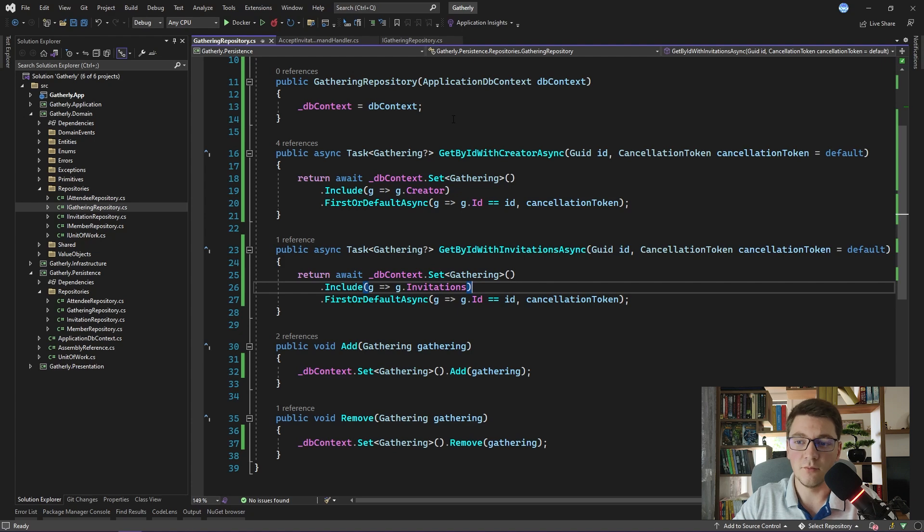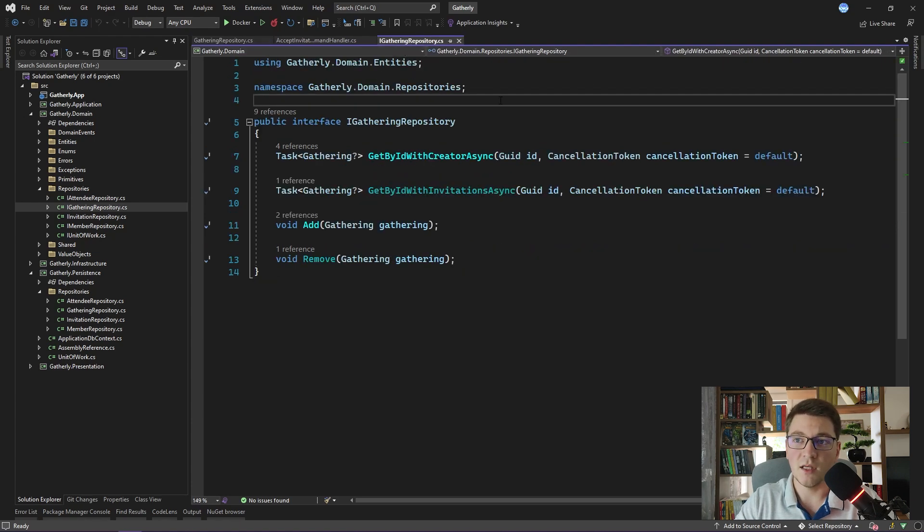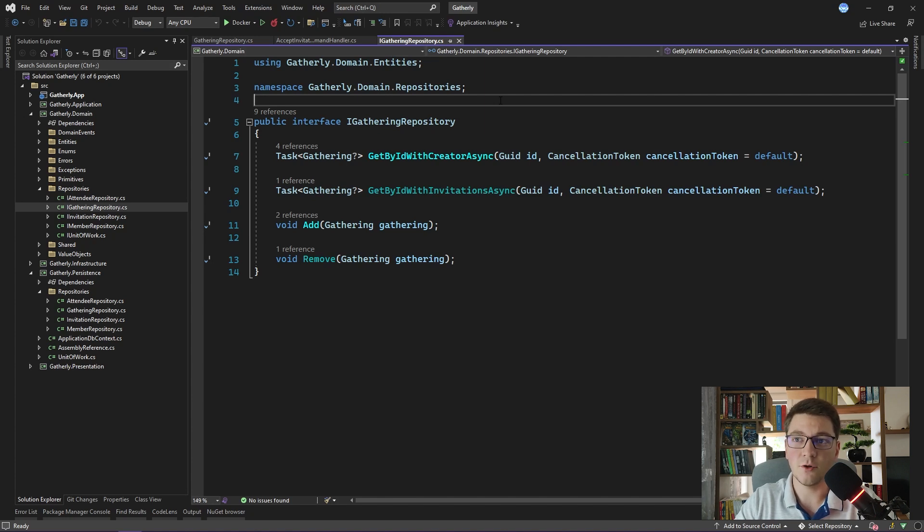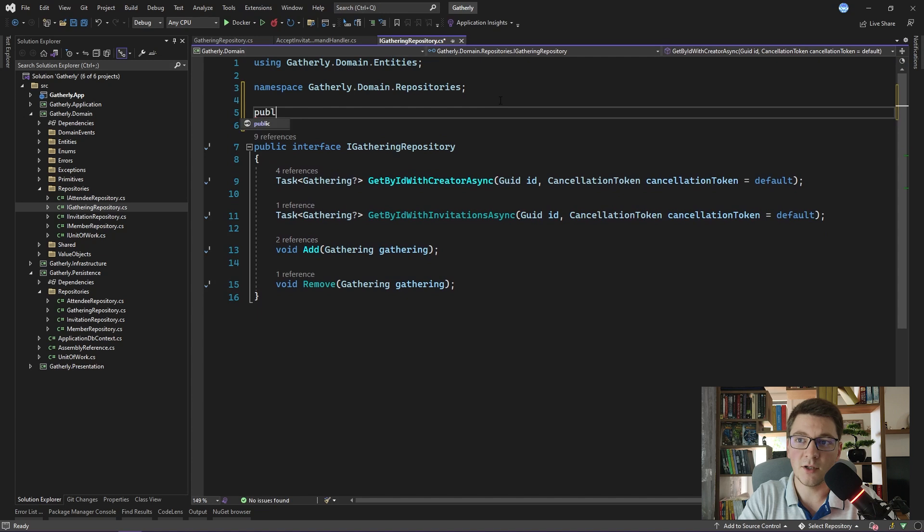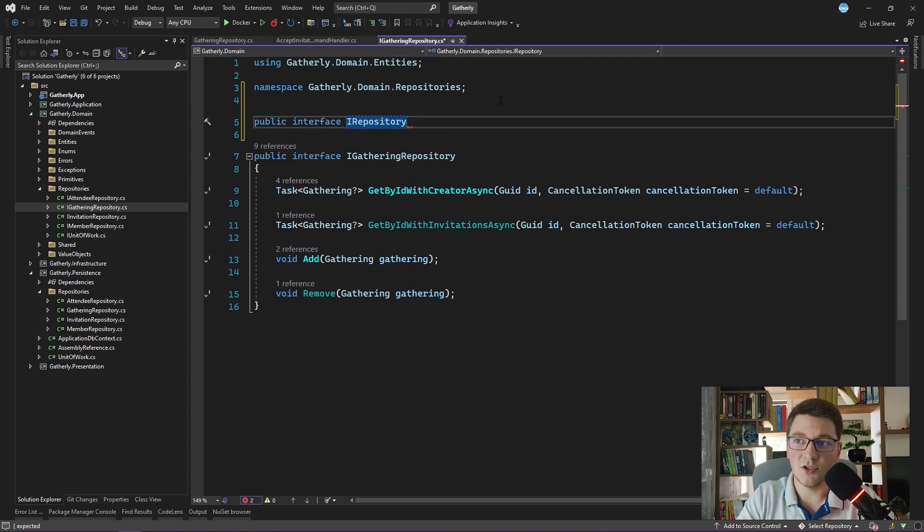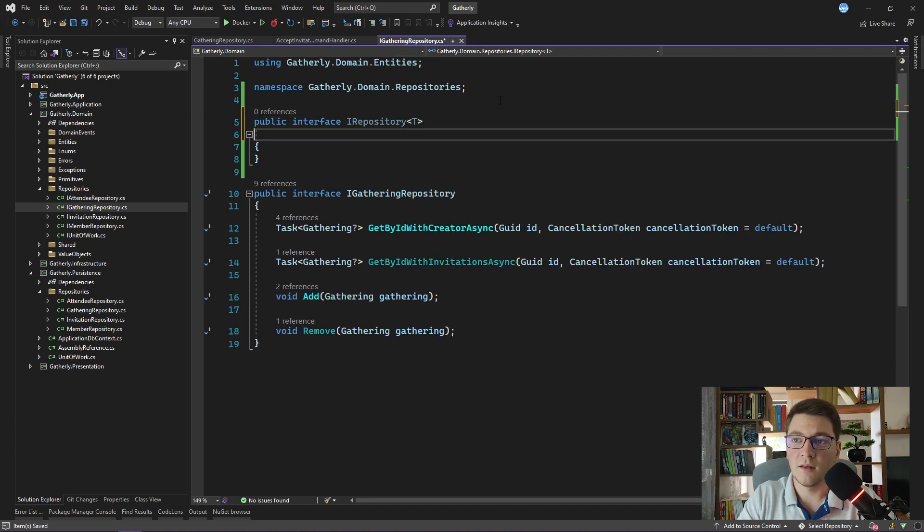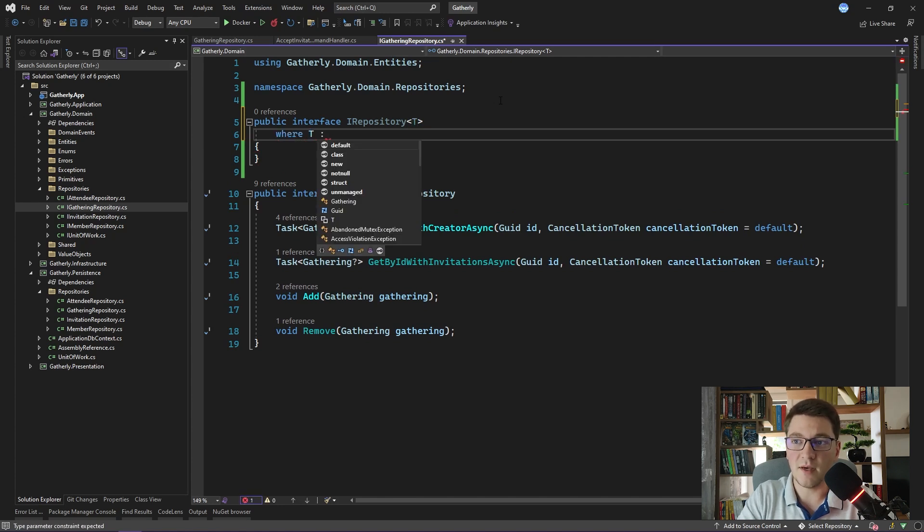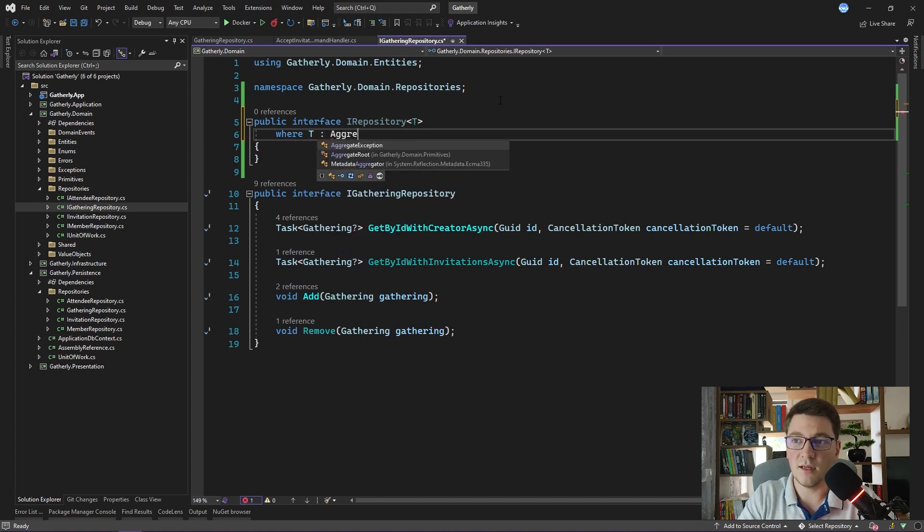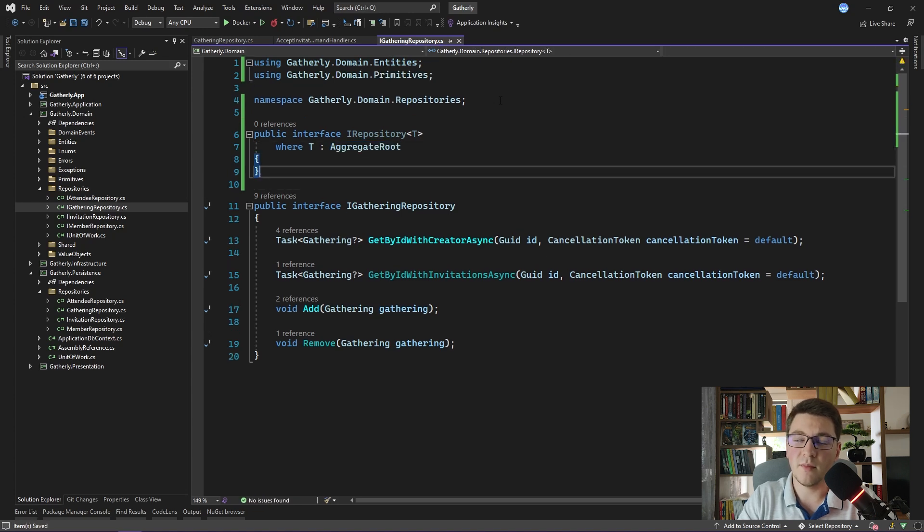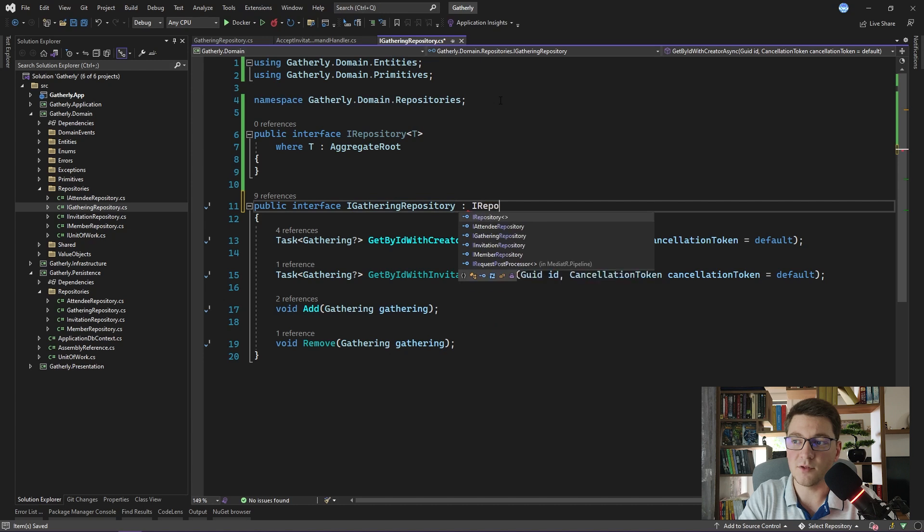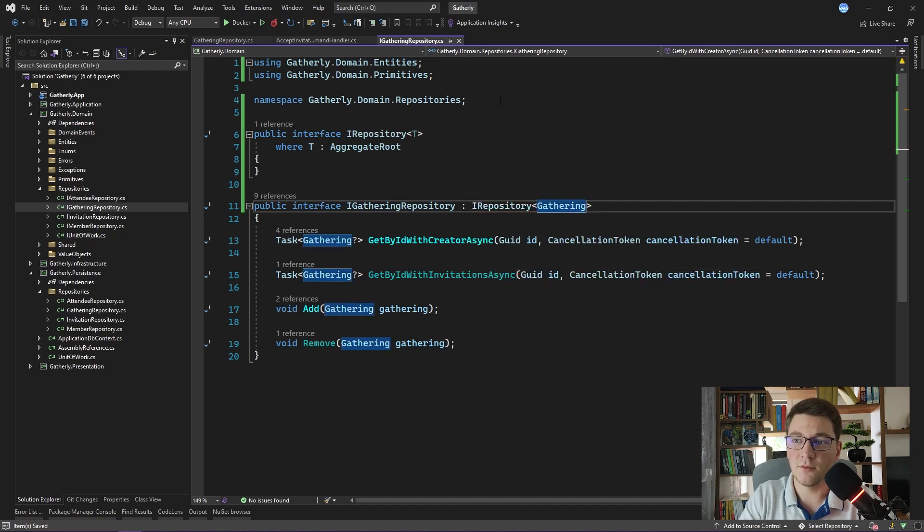I want to show you one slight improvement that you can make inside of your repository interface definitions. If you want to enforce a constraint that you can only define repository interfaces for your aggregate roots, what you can do is define a marker interface that you will call iRepository. It has to be a generic interface, so I'm going to say iRepository of T, and it won't have any methods inside. And the only thing I'm going to add is a generic constraint that the specified type has to be an aggregate root implementation, and you would use it by making your actual repositories inherit from the generic iRepository and specifying the aggregate root.